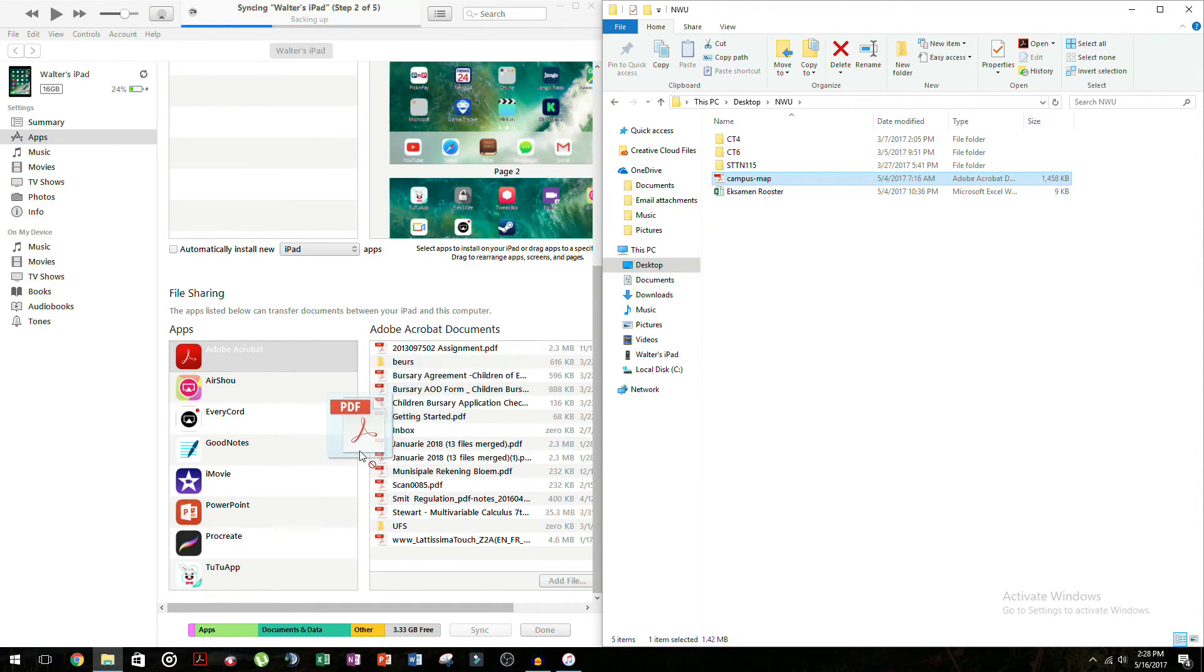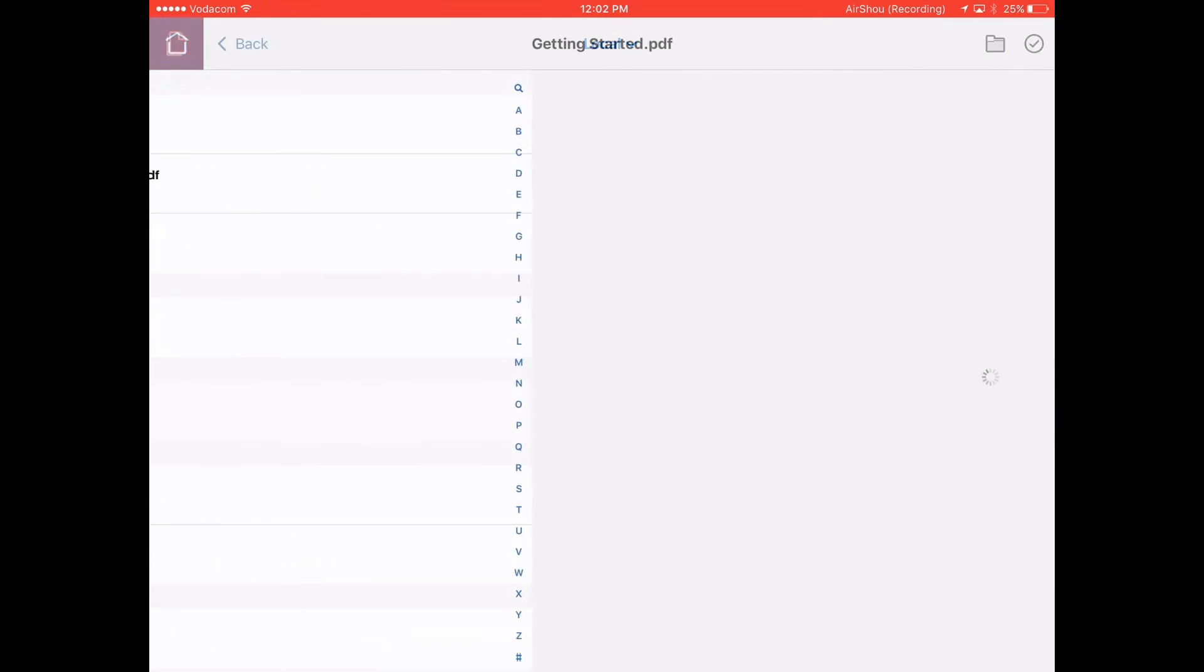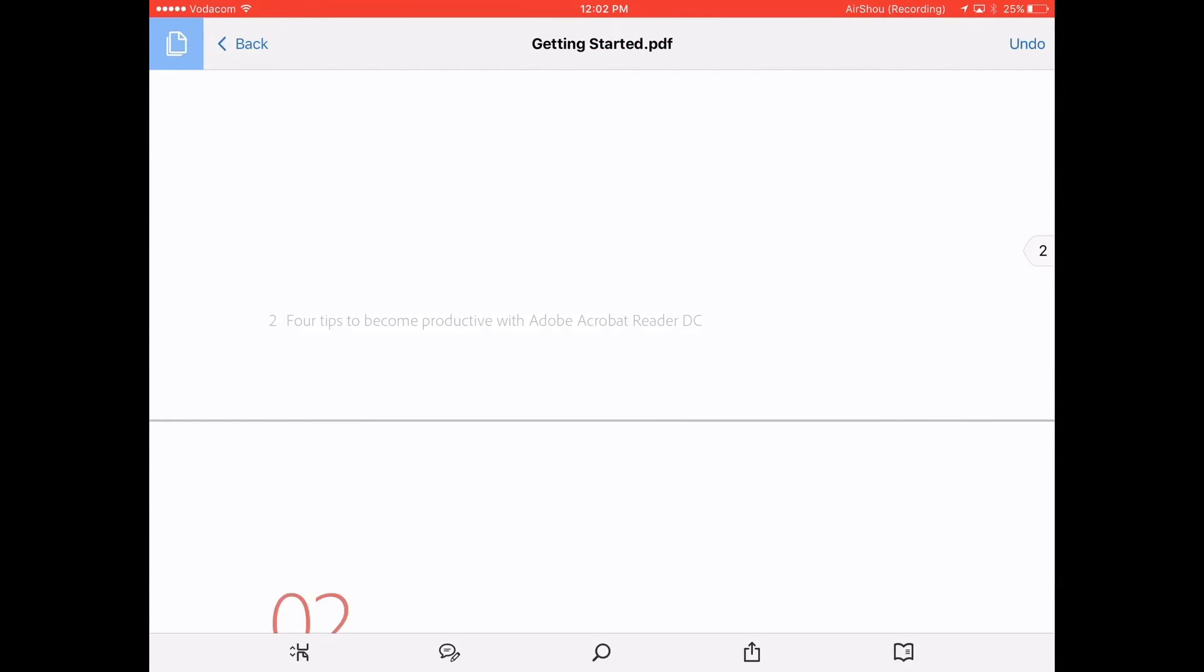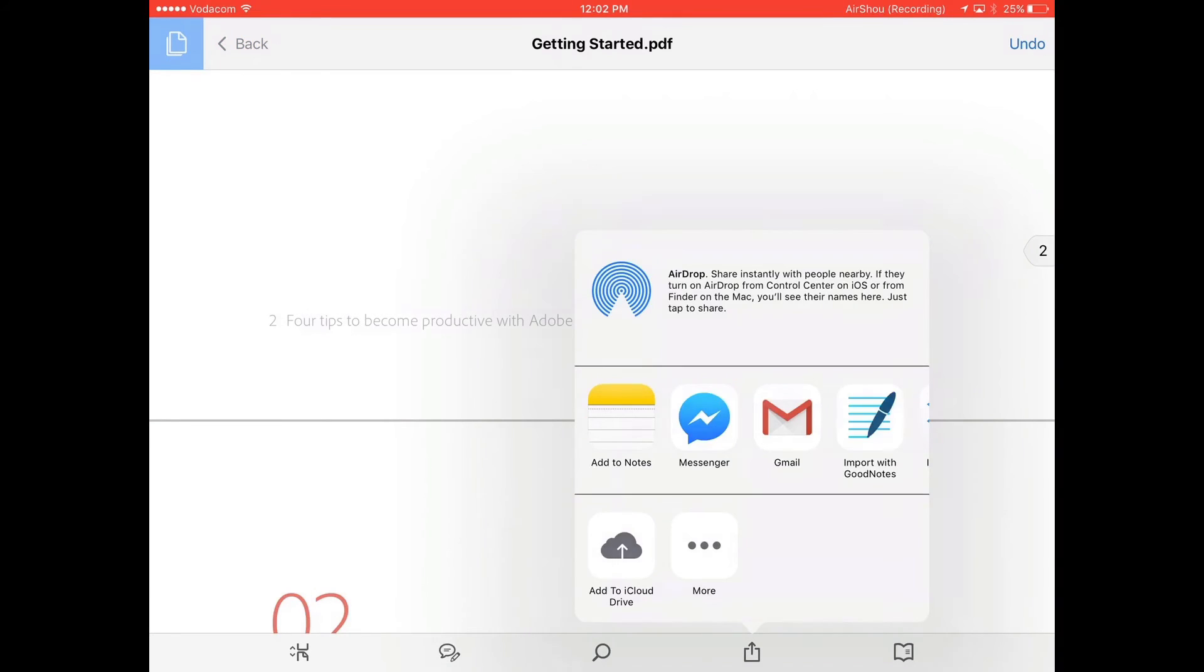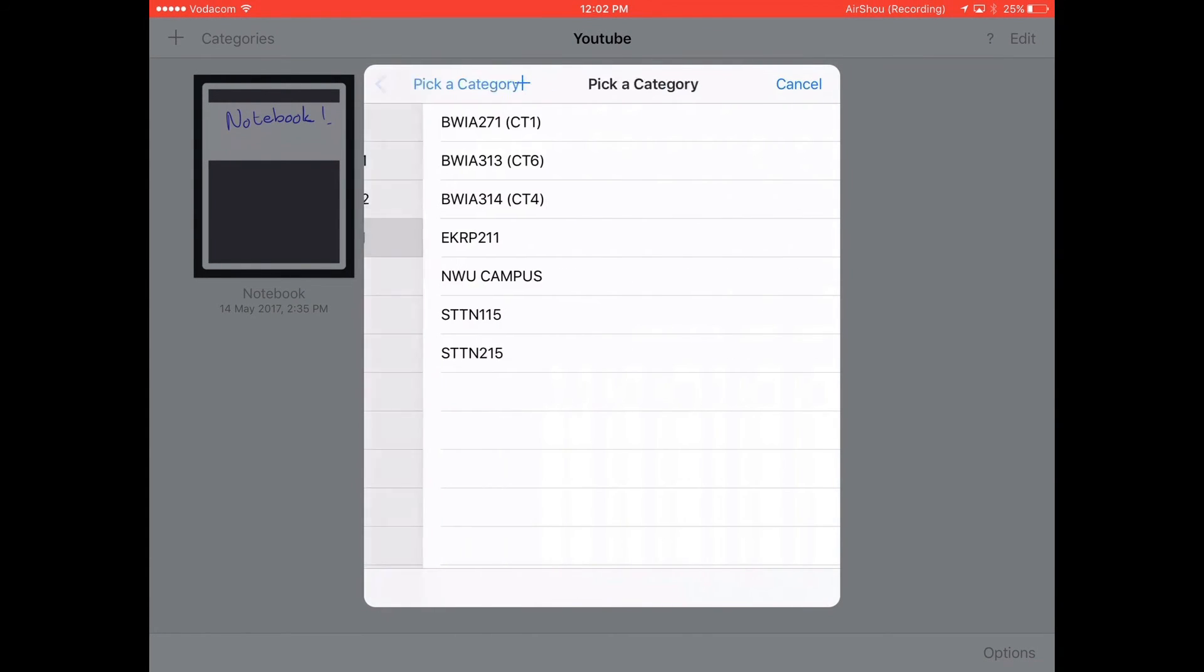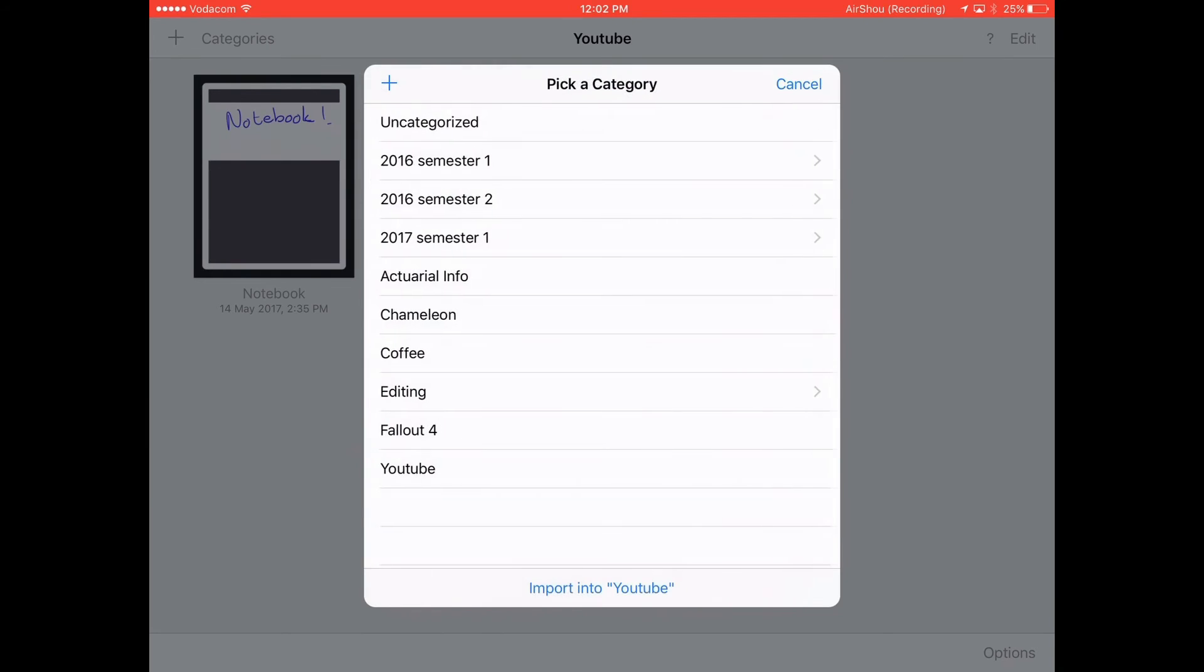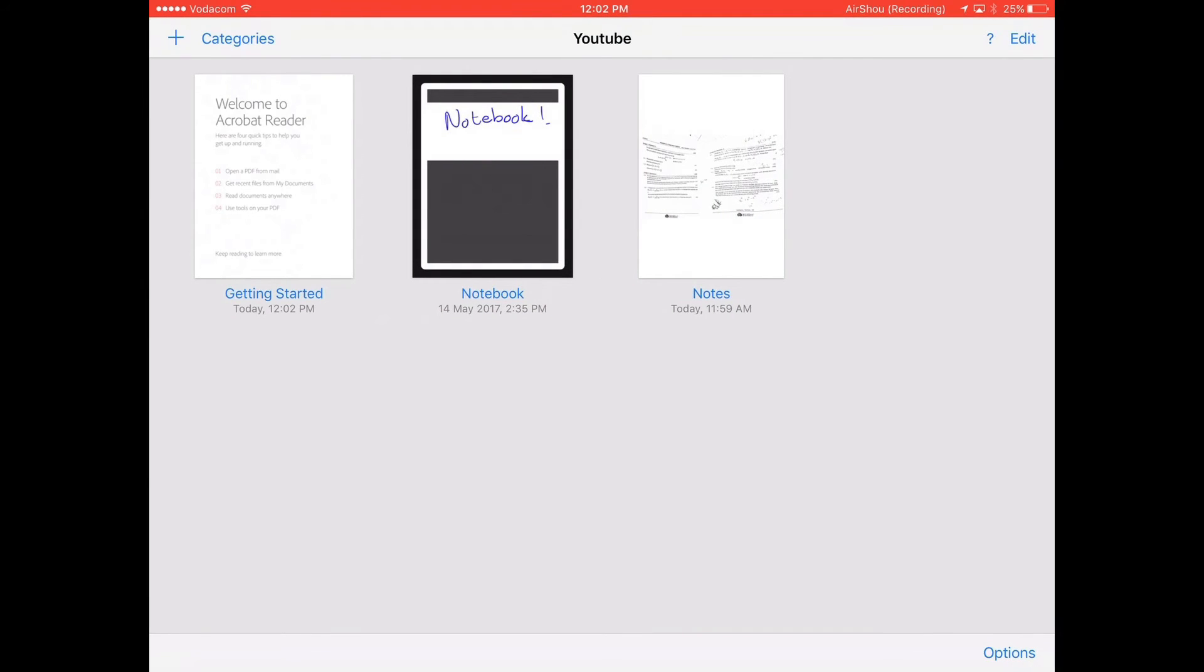And then from Adobe Acrobat you can click the square with the arrow and you can just say open in GoodNotes, and you can select the category where you want to import it. And there you go, very easy, very neat to organize.